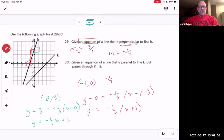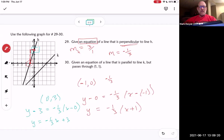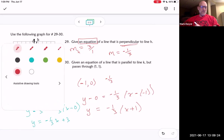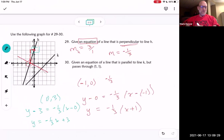Wait, something doesn't seem right. Actually, those are two different lines altogether. This red line is one line and the blue one is a different line, so they're not the same — my mistake.